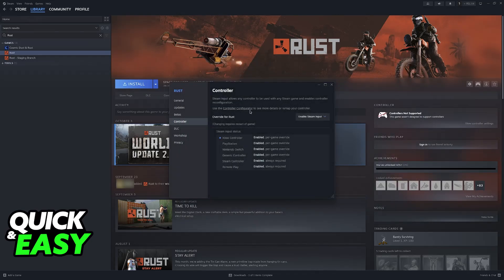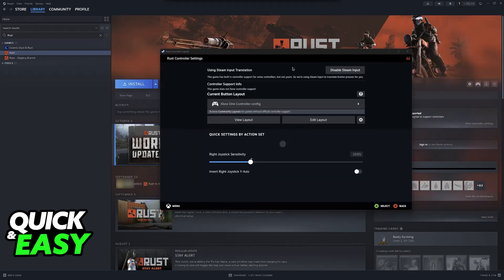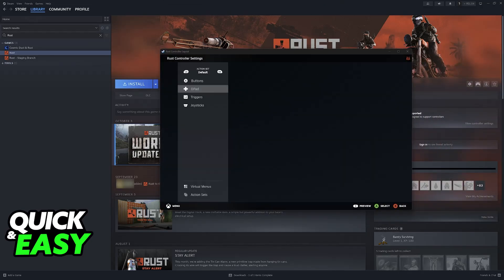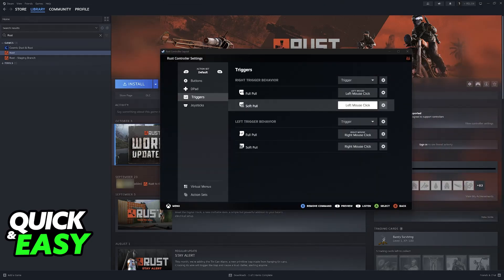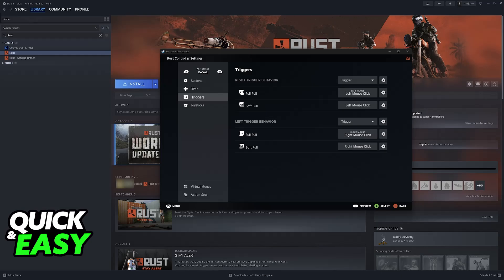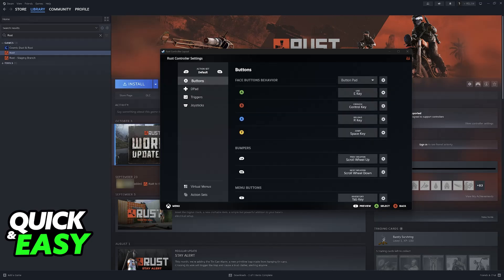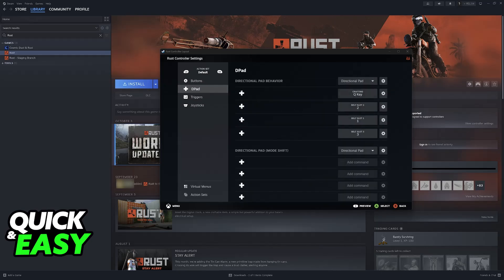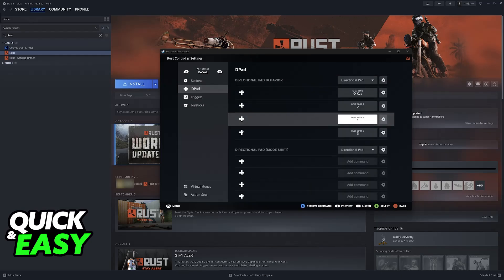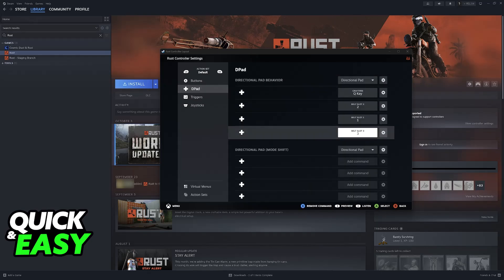By running the game with Controller Configurator and Steam Input enabled, you will be able to change all of the buttons on the layout, and you can customize this to your own liking. Of course, there are a lot of keys to go over,